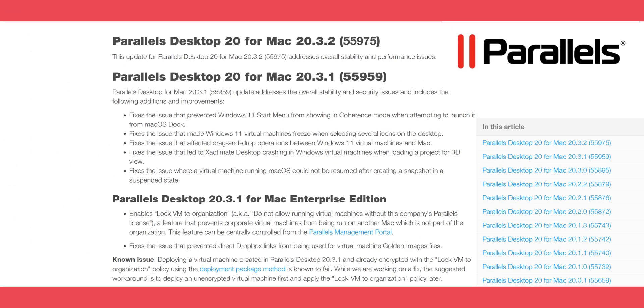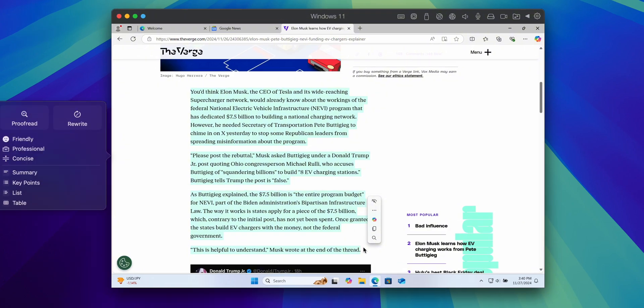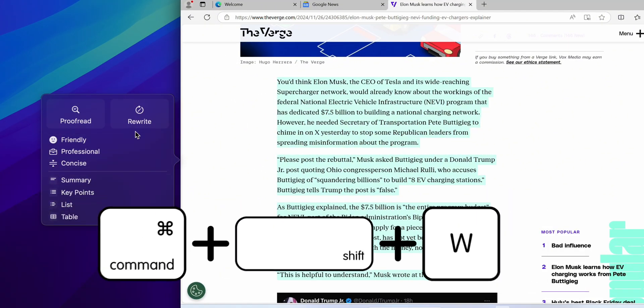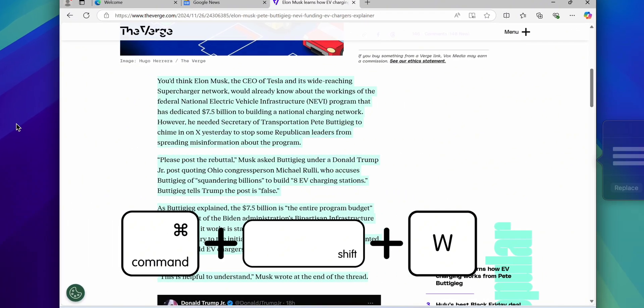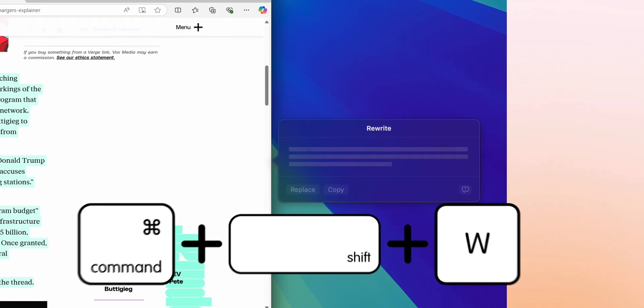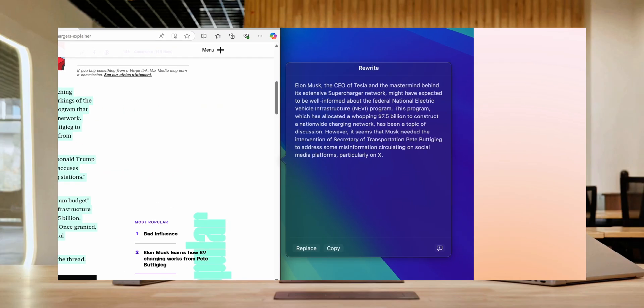The new update of Parallels Desktop 20.3.1 will help us here. The latest update builds upon almost two decades of virtualization innovation, delivering tools that align perfectly with the advancements of Tahoe. Let's explore the connections and practical benefits.